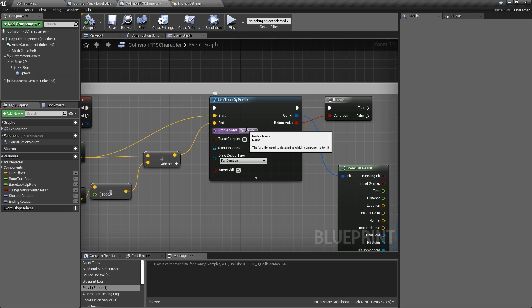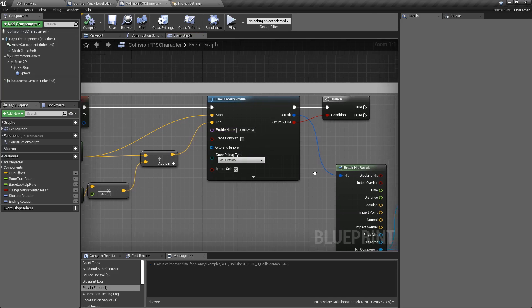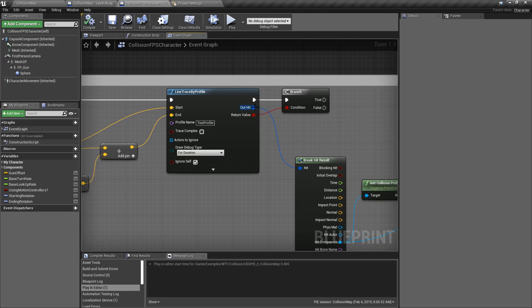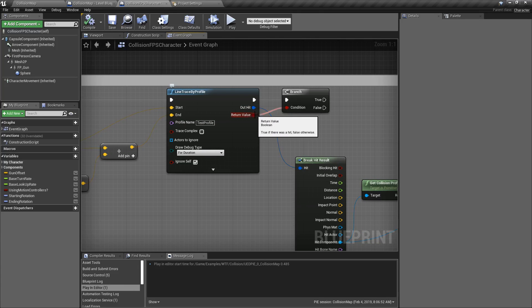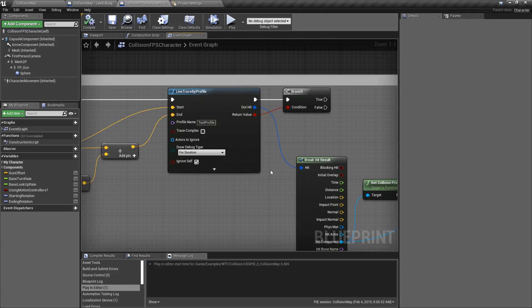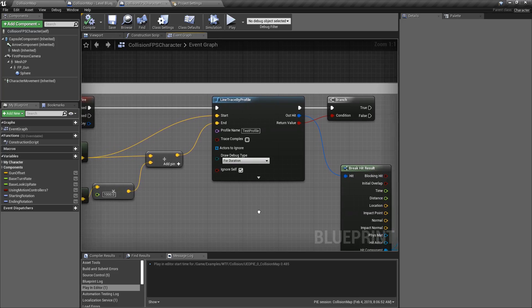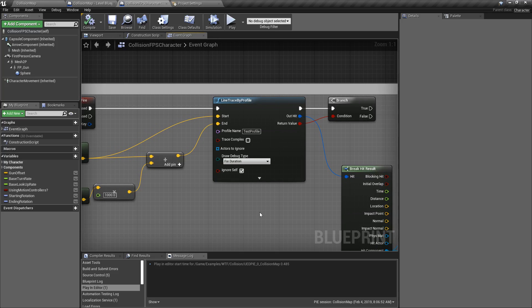And like a normal trace, it outputs a hit result and outputs a return value of boolean if it's true or false. And that's it. That is our line trace by profile. It's useful when you have a lot of different complex collision setups and you want to do traces against different types rather than doing multiple traces.